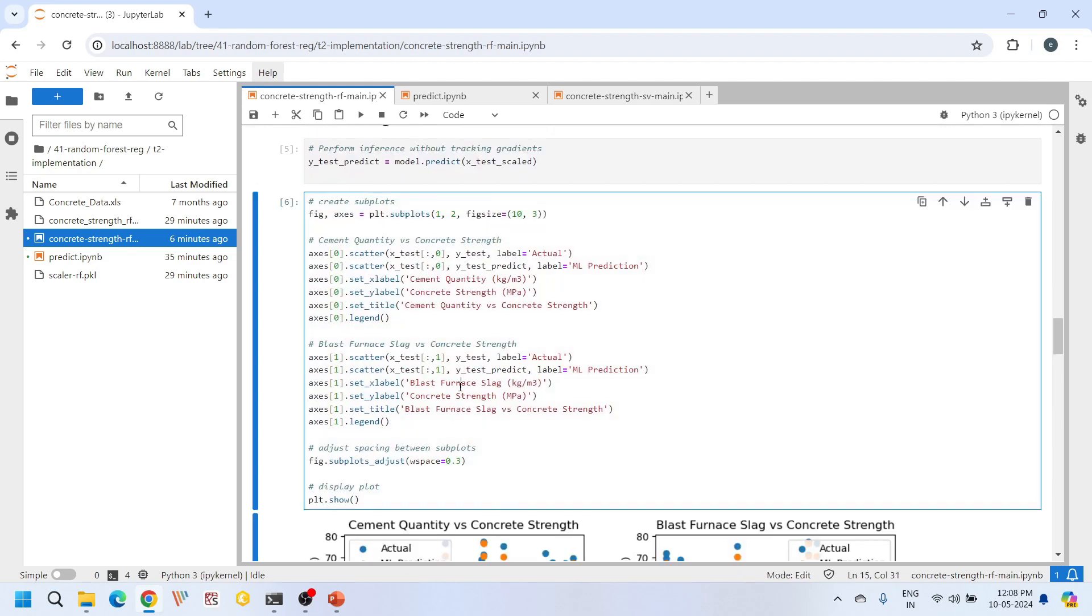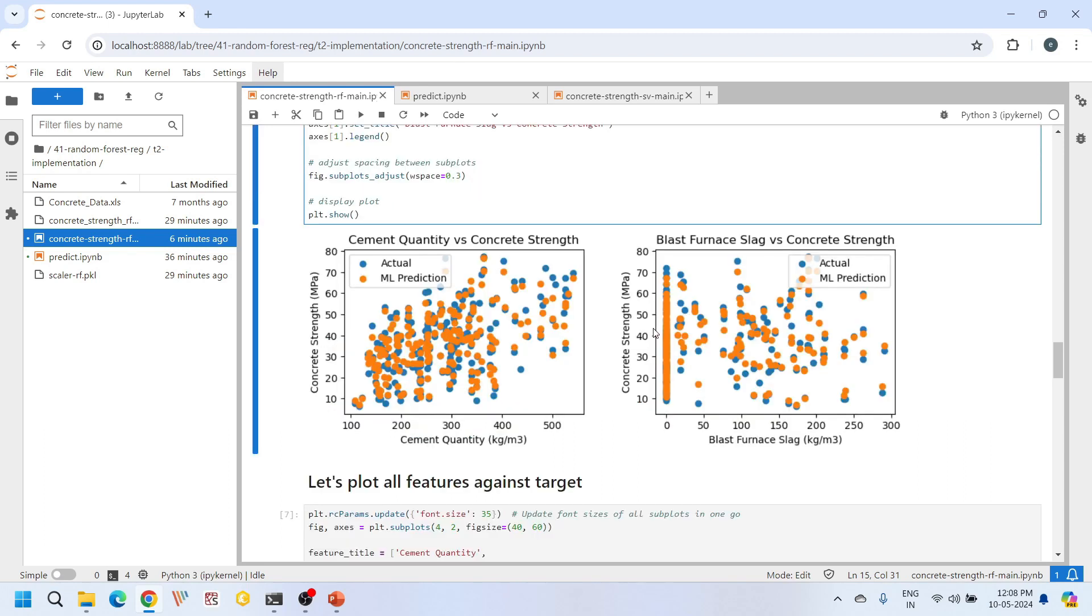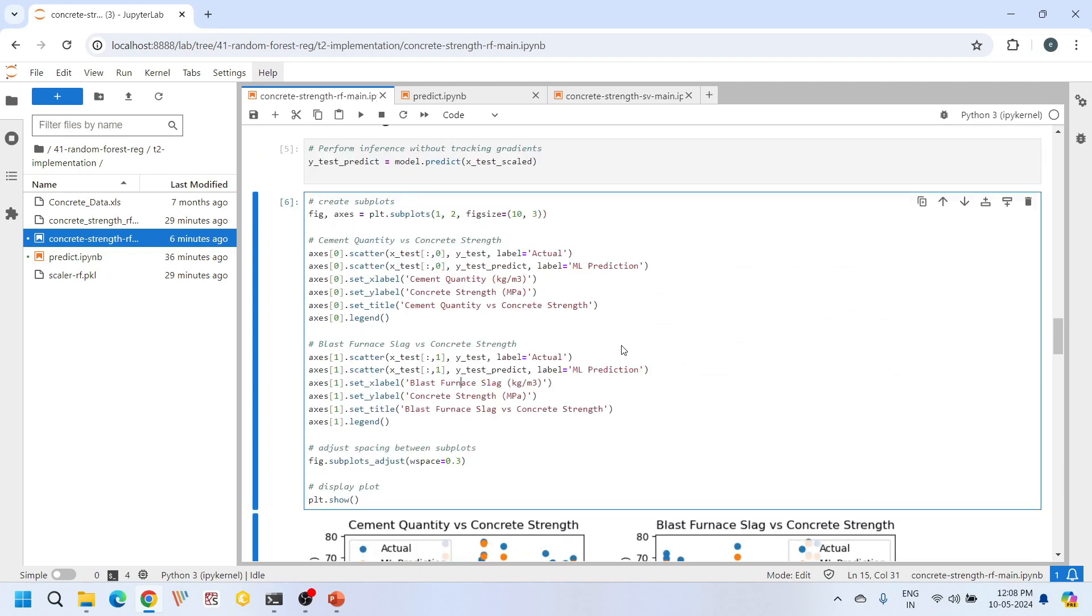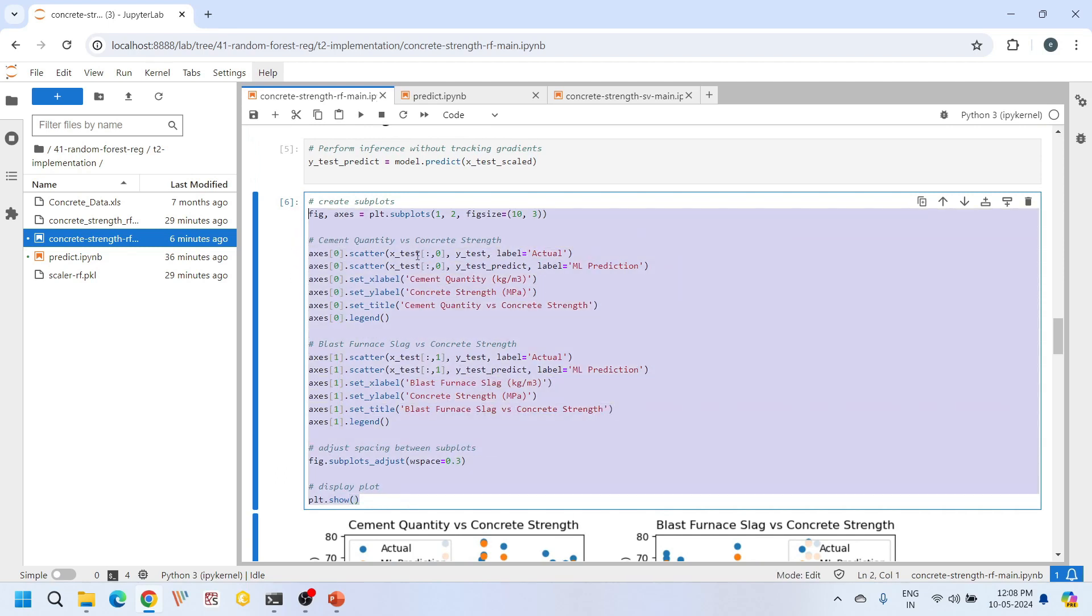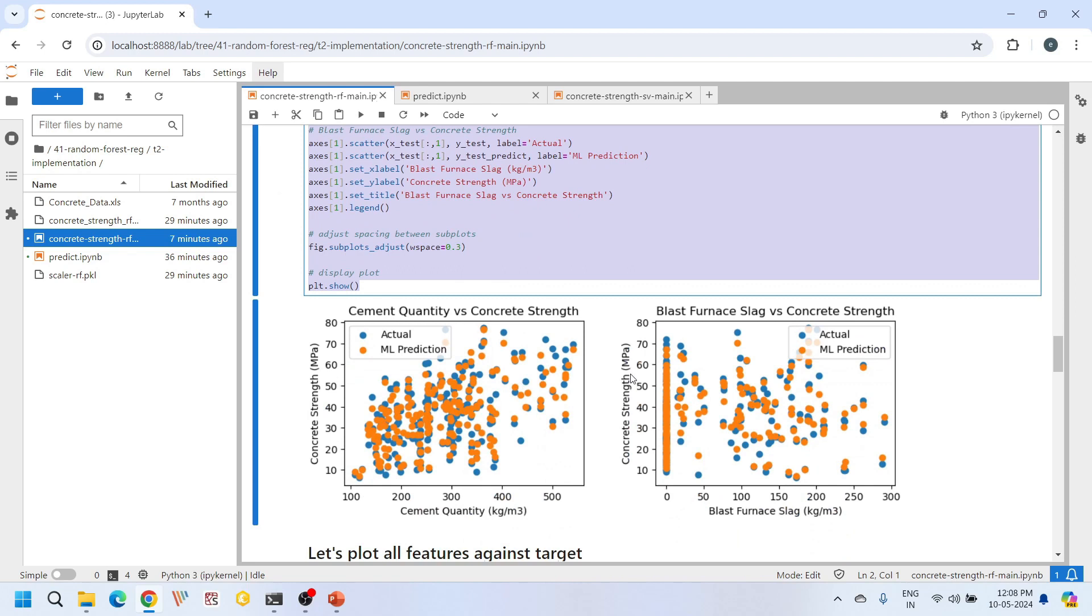Here we visualize the model's predictions of concrete compressive strength against the actual values. This visual inspection helps us understand how each input feature contributes to the prediction and gain insights into the underlying relationships of our data. If you look at these first two plots, we have eight input features overall, but in this particular cell I am just plotting two input features: cement quantity and blast furnace slag against our concrete strength. The ML predictions and the actual values are nearly close. We don't see any higher deviations in terms of predictions. Overall, our predictions are decent. We can say that the machine learning model is satisfactory.